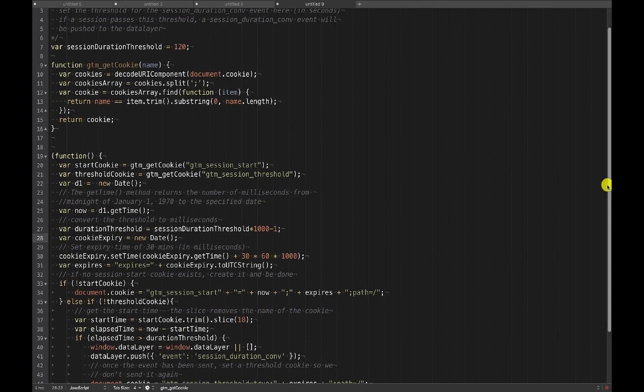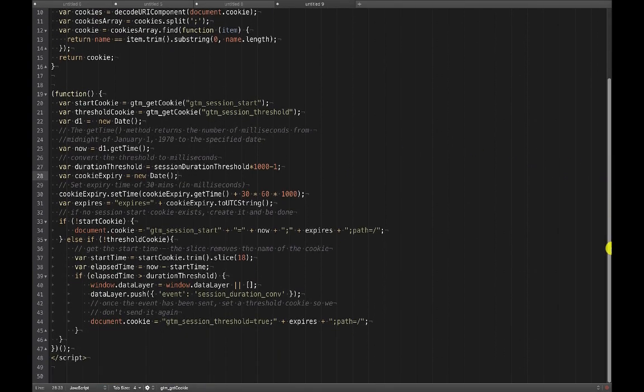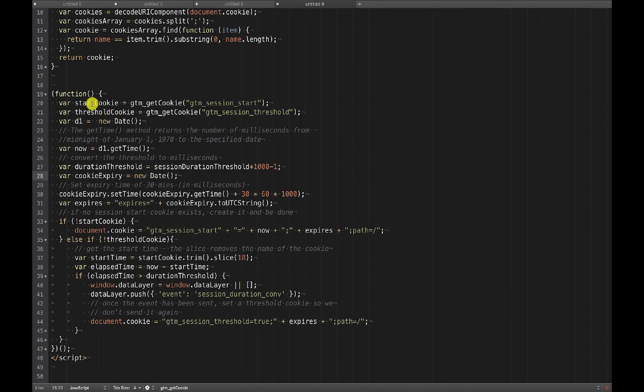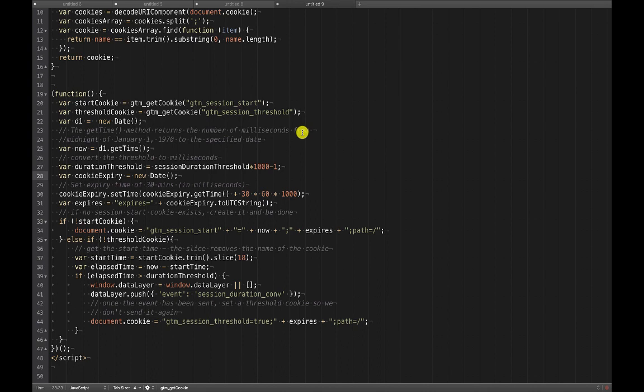The meat of the code is down here. I'm creating two variables which are getting a gtm_session_start cookie and a gtm_session_threshold cookie. Below in the code I'll be creating these, they don't exist. We have to create those to get them. In this case I'm getting them before they're necessarily created which will mean that they're null values until we've created these cookies and I'll be checking to see whether or not they exist.